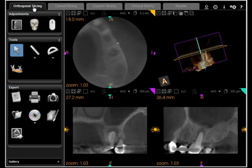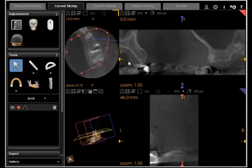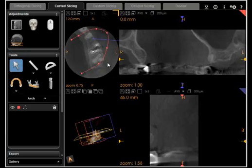Next we move from the orthogonal slicing tab to the curve slicing tab. Obviously portions of the dental anatomy and dental arch are not straight, as the orthogonal slices are just strictly straight planar slices.